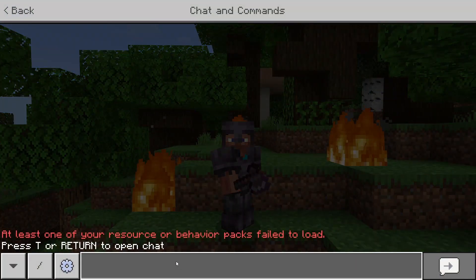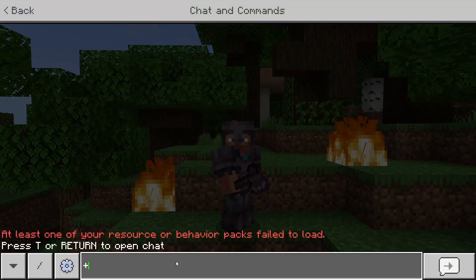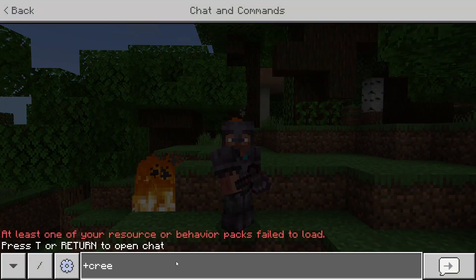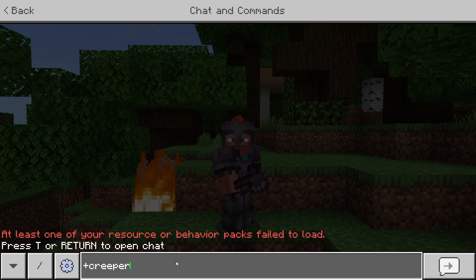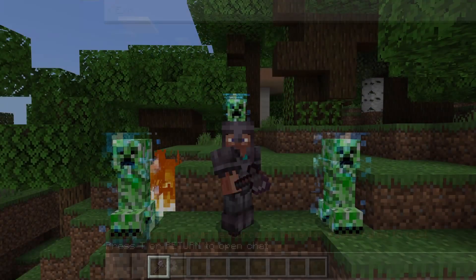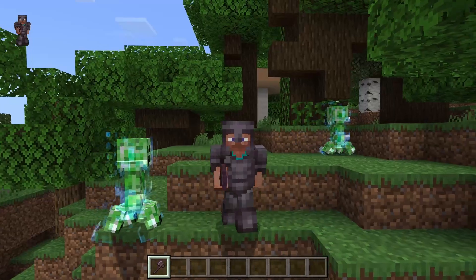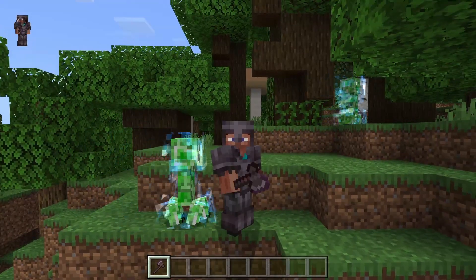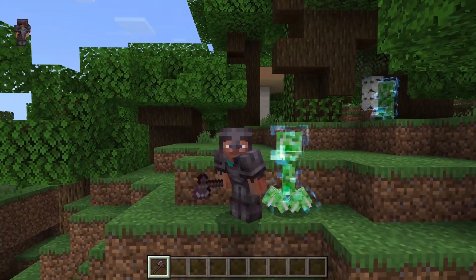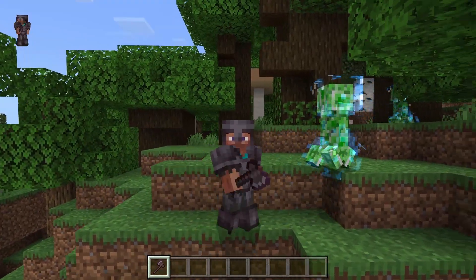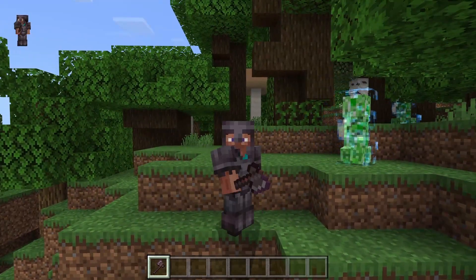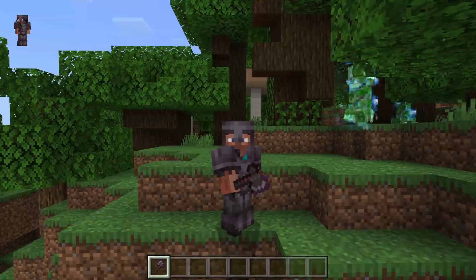So let me show you another example. If I type in another command that I created, this one's just called creeper. This one just summons a bunch of creepers around me. And this is a beginner tutorial, so I did try to make it as simple as I could. Let me show you how this is done — this is very simple to do.